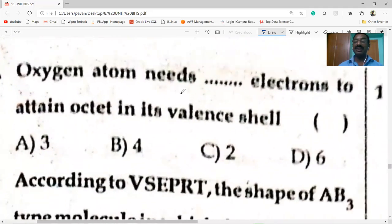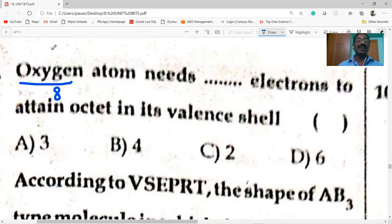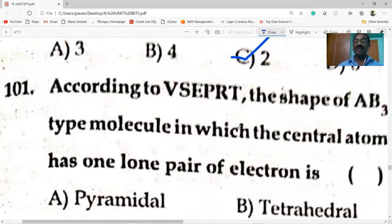Oxygen atom needs two electrons to attain octet in its valence shell. Oxygen is the eighth element with configuration 2, 6 — written as 1s2, 2s2, 2p4. There are six valence electrons, so it requires two more electrons to attain octet. So option C is correct.